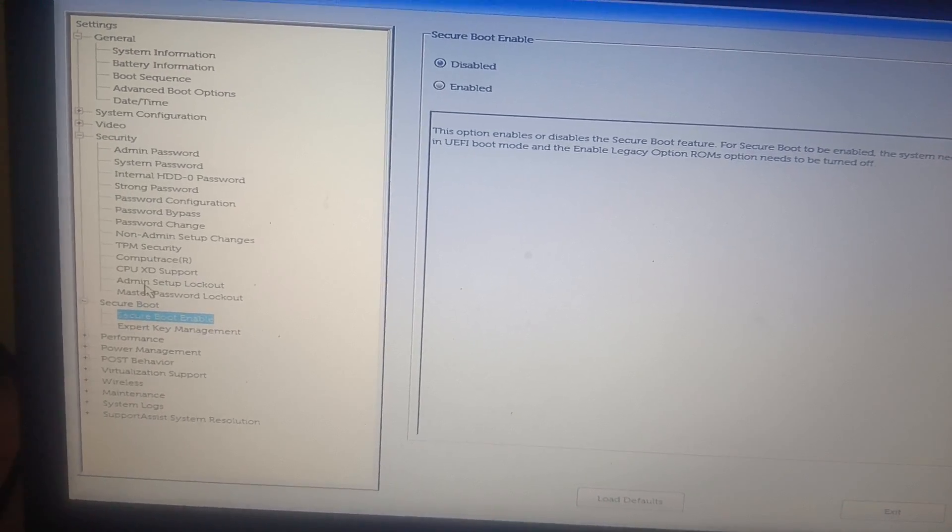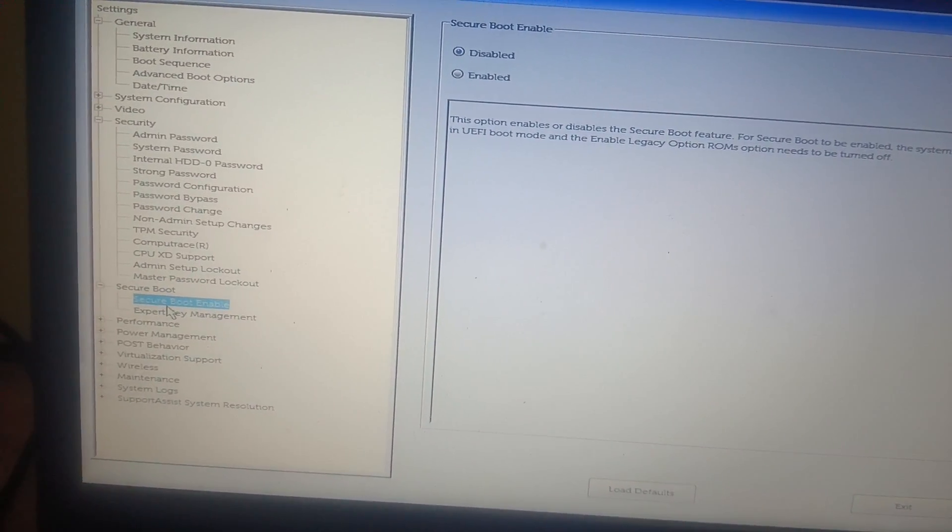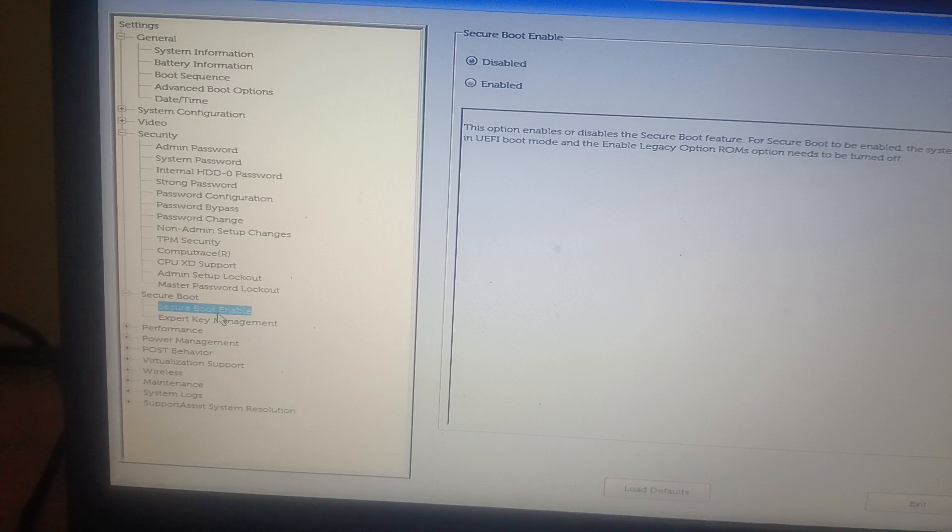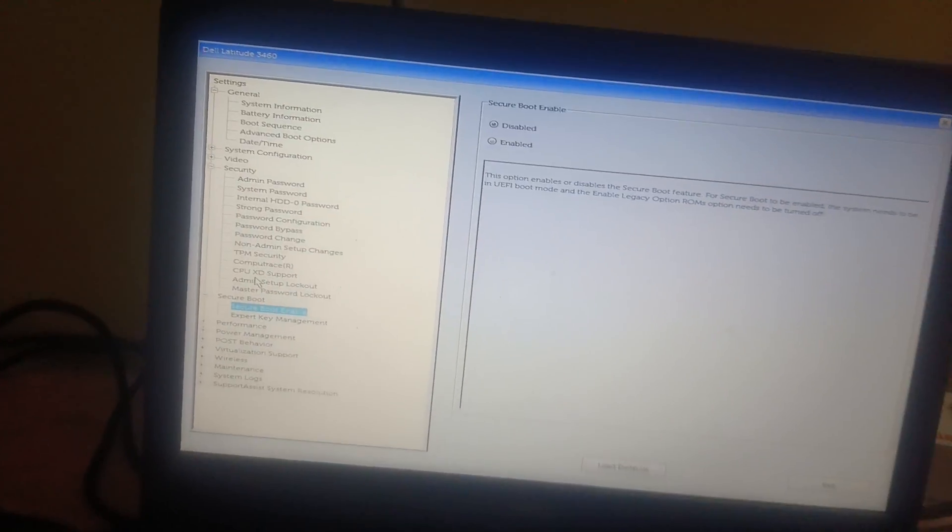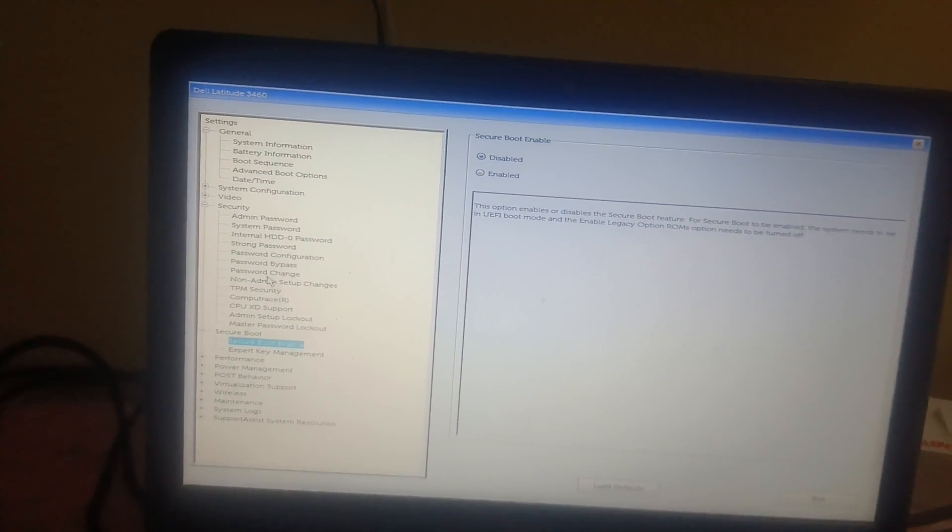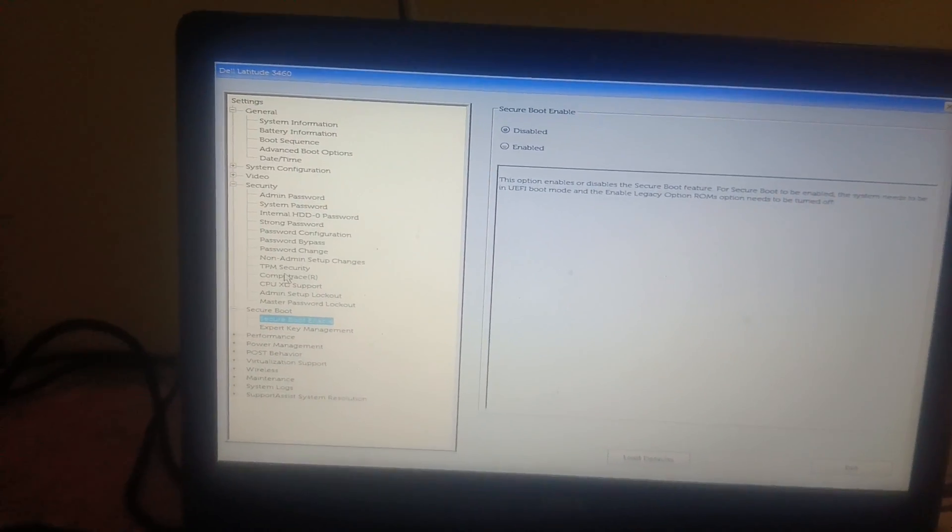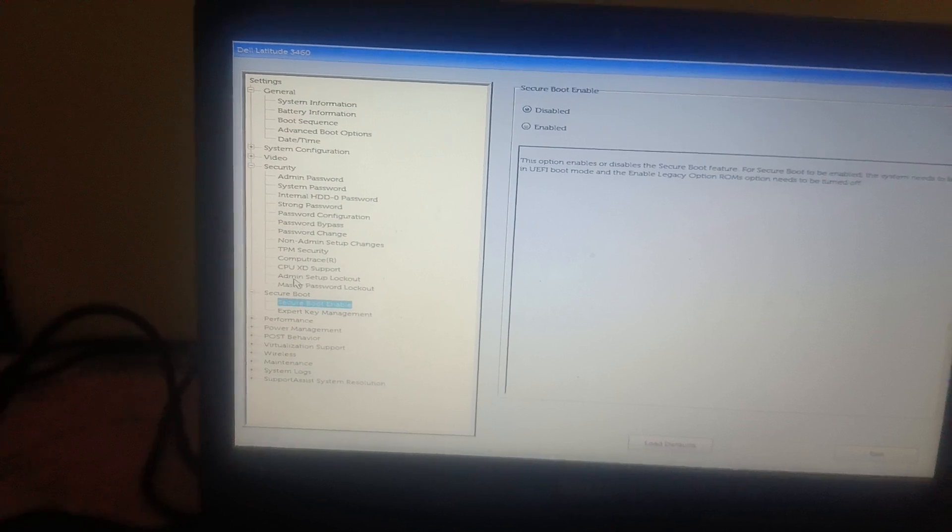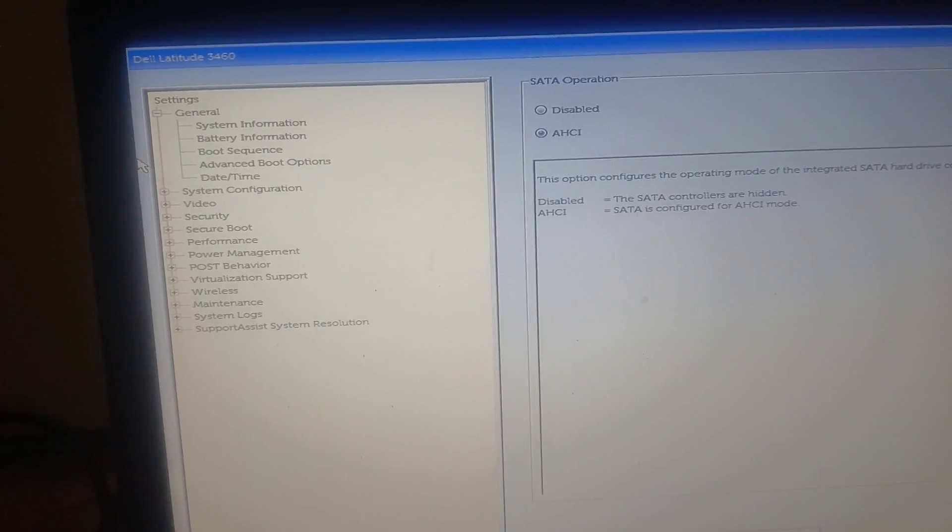UEFI will support only Secure Boot, but Legacy mode will not support the Secure Boot. So make sure if you have selected the Legacy it should be off and disabled, and if you have selected UEFI it's up to you, it should be on.